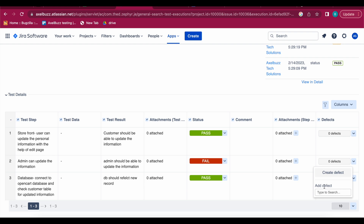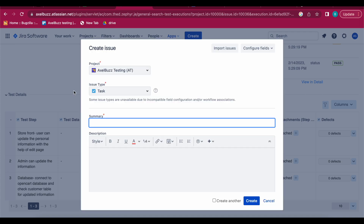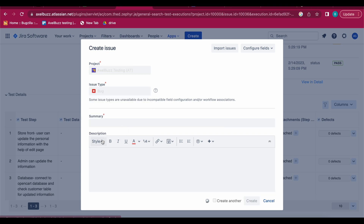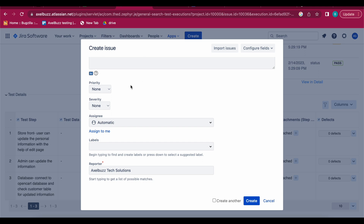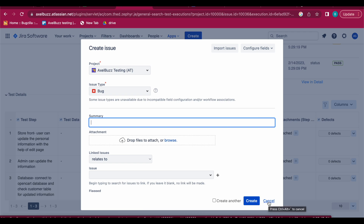Simultaneously you can raise a bug and link it with your failed test case. Click 'Add Defect' or 'Create Defect' and a new create window will open. You can choose the issue type as Bug, log the defect explaining why and how the test case got failed, and when you create it, it is automatically linked with your test case.